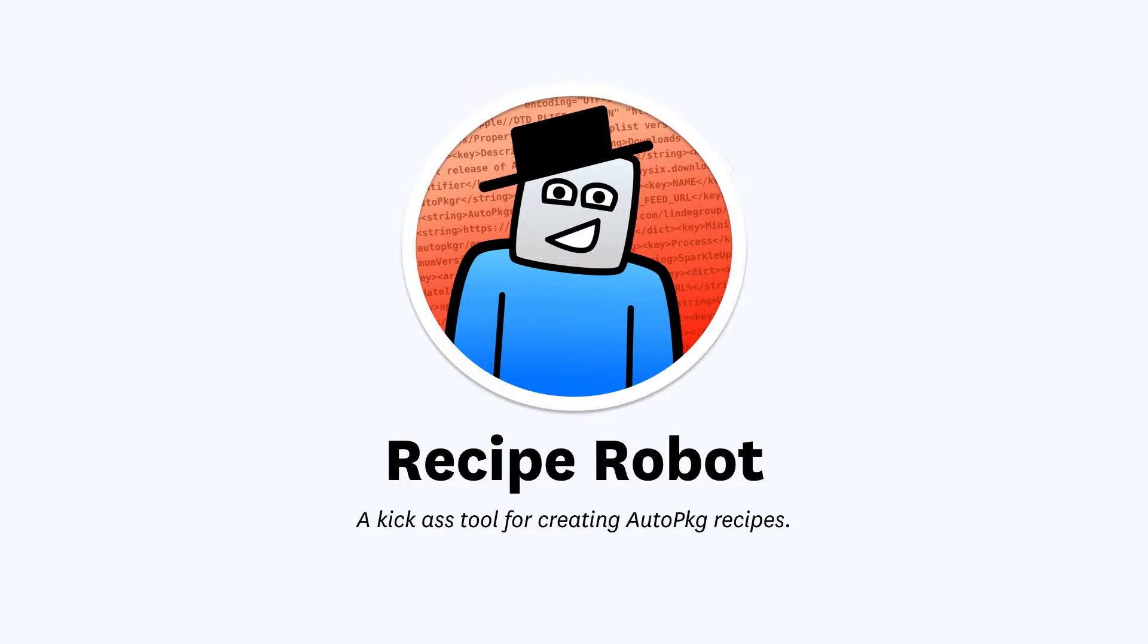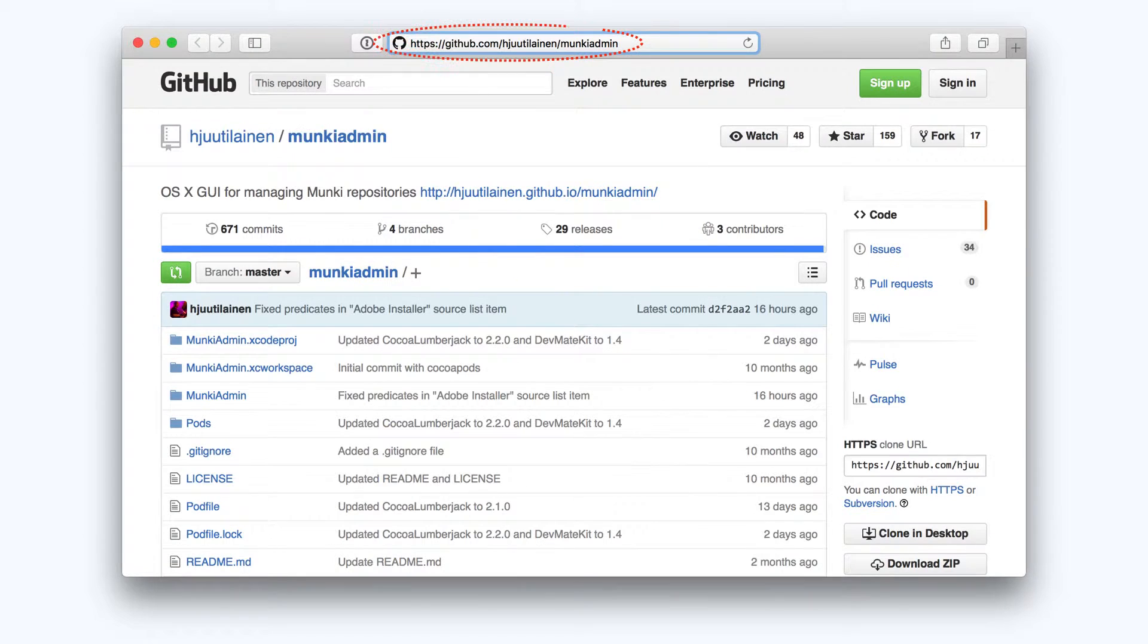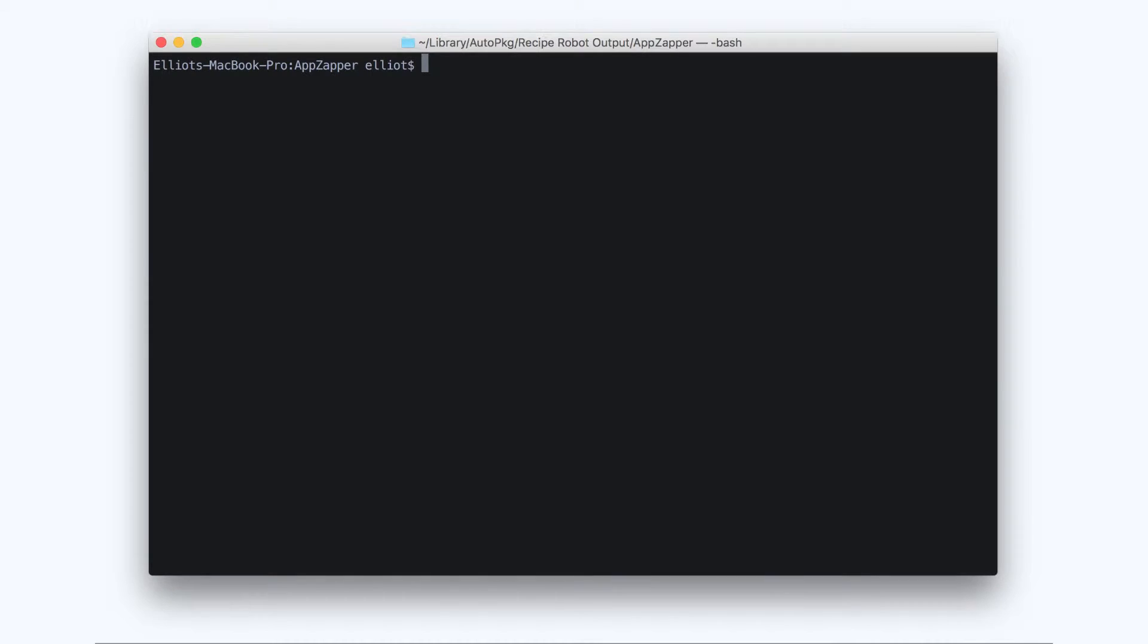One example of such an app is one of my favorite admin tools, MonkeyAdmin. All we have to do is feed the GitHub repo URL into Recipe Robot like this.